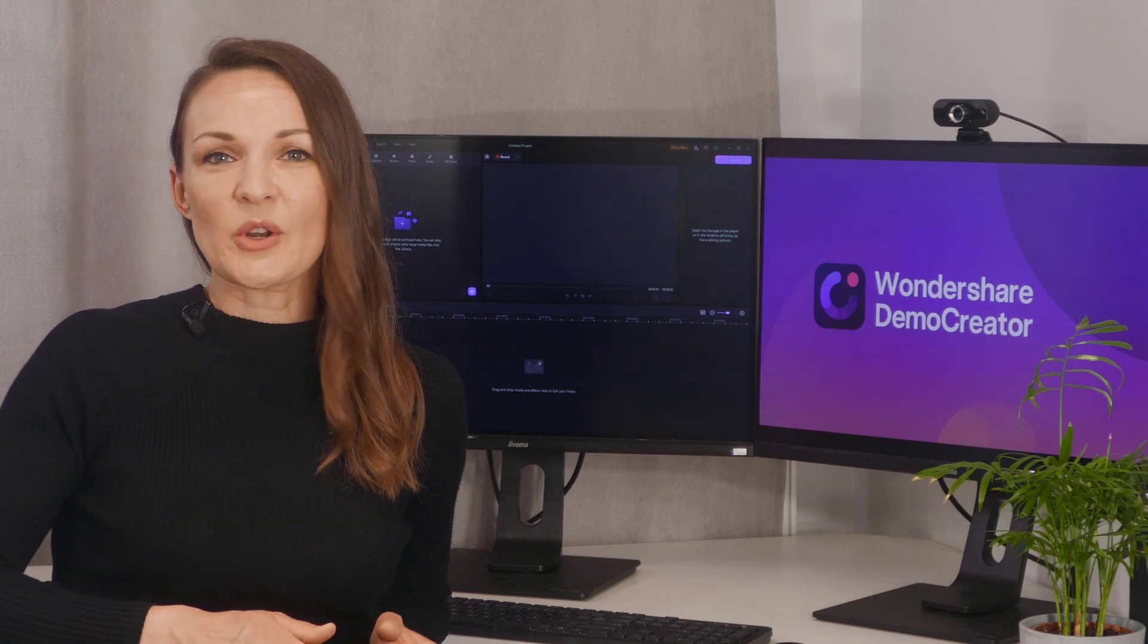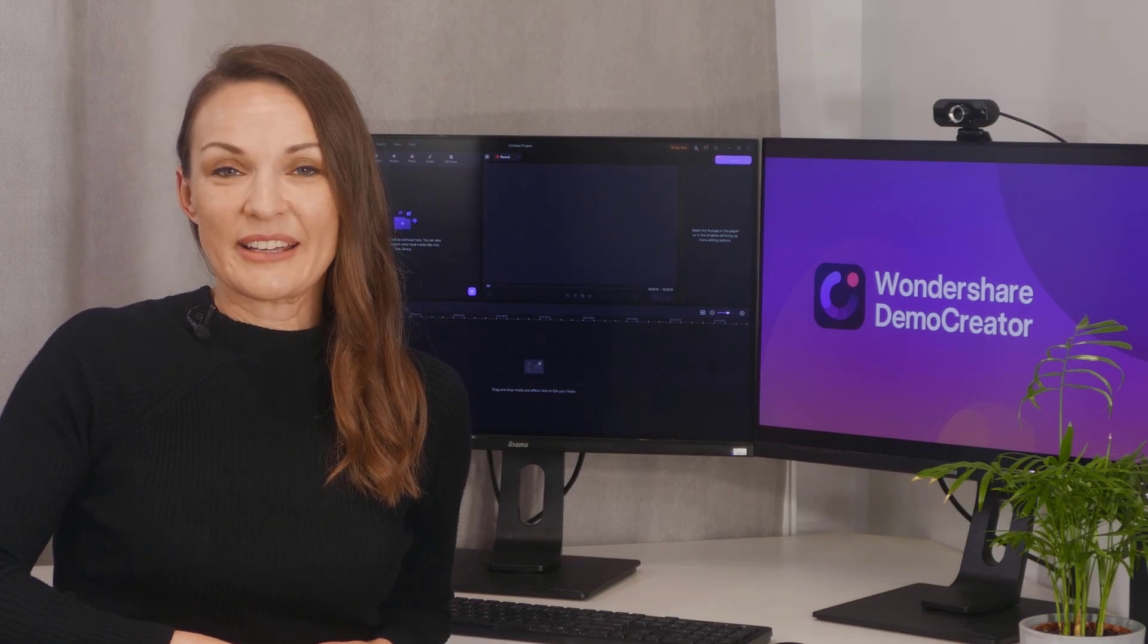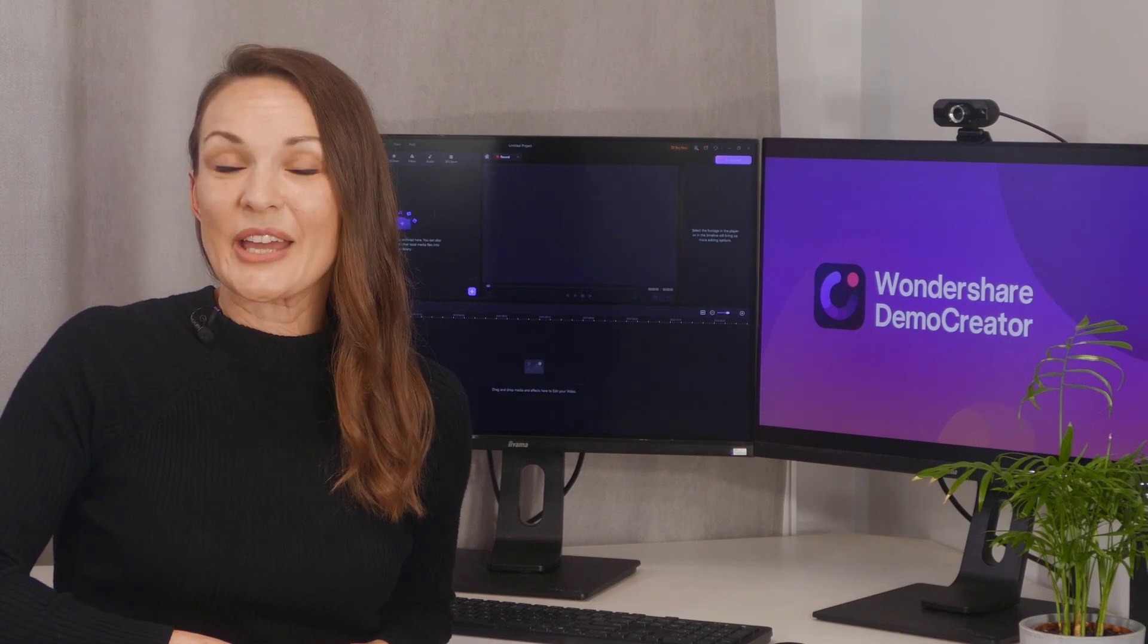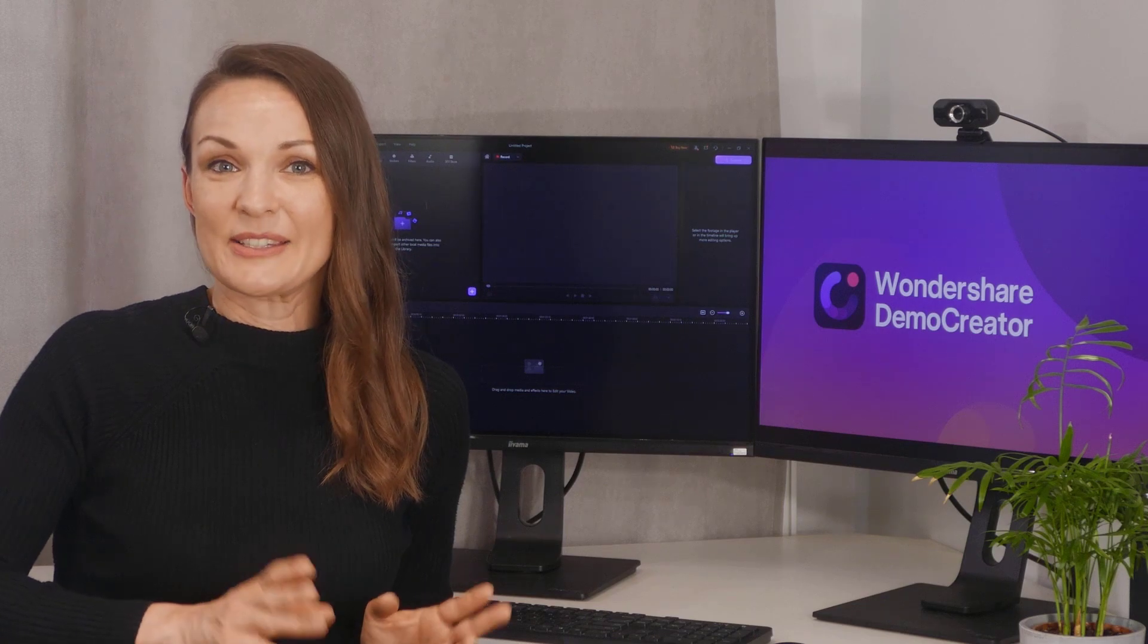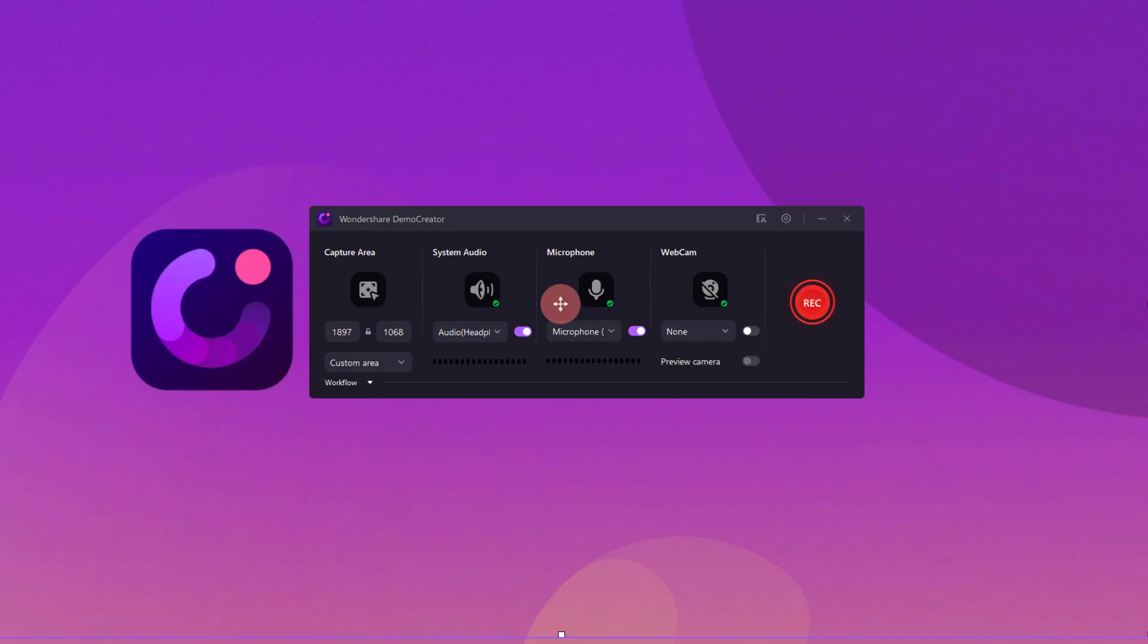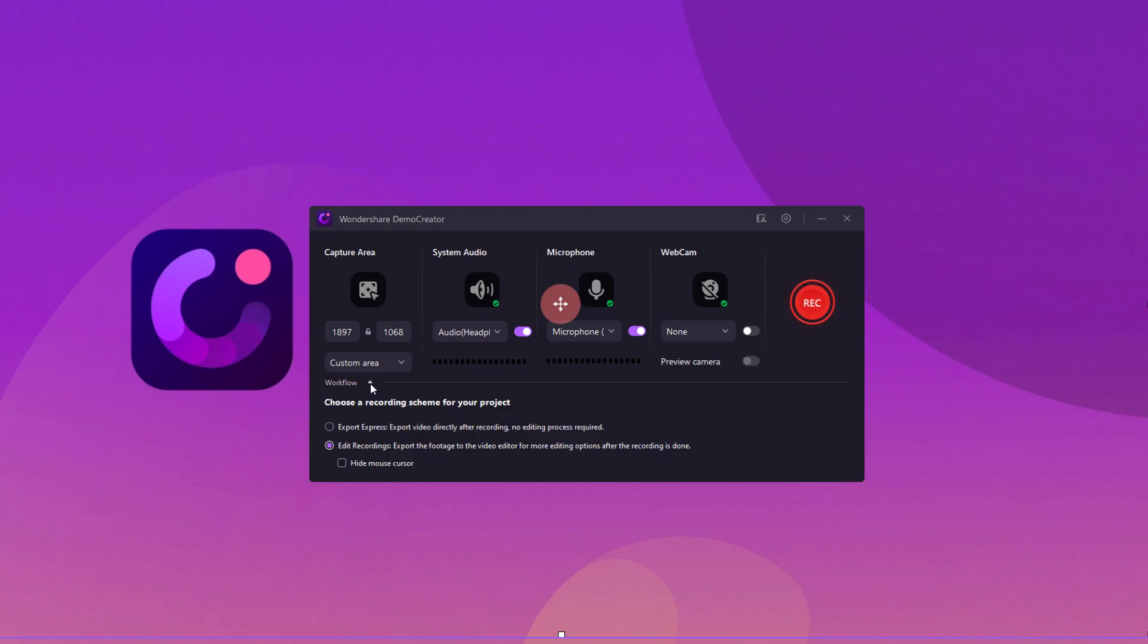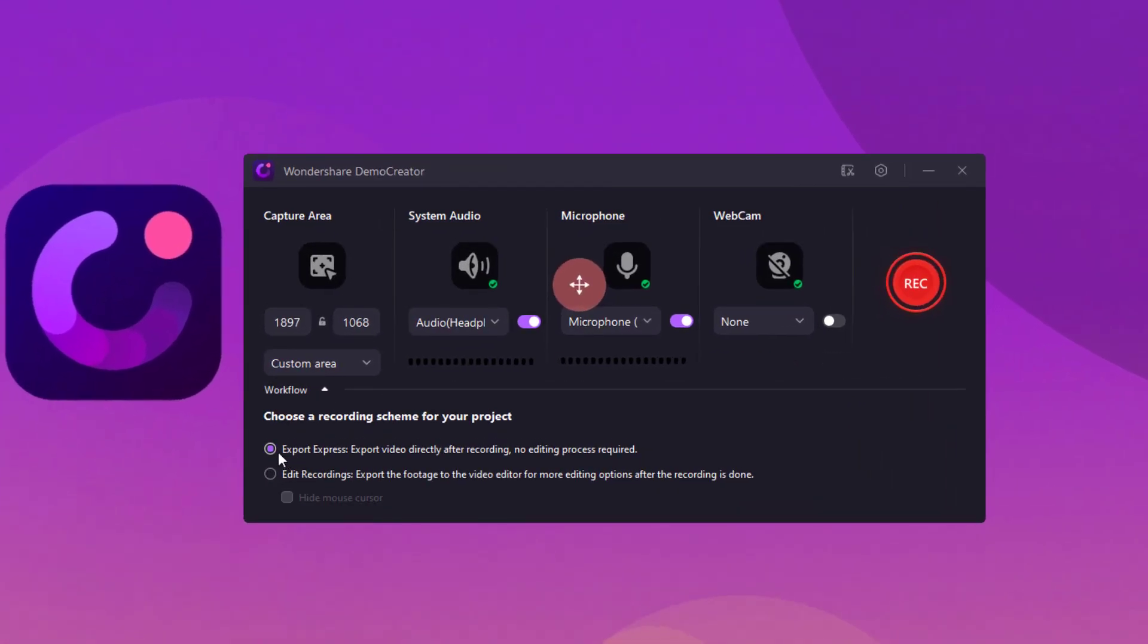In order to improve your recording experience, Demo Creator allows you to customize your workflow preferences. When your recording is complete, you can choose to launch the editor or not. If it's not necessary, you can export the clip directly.